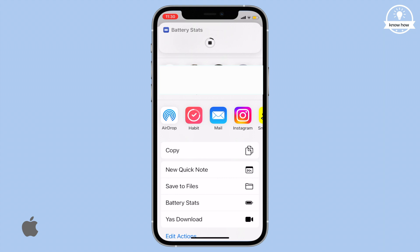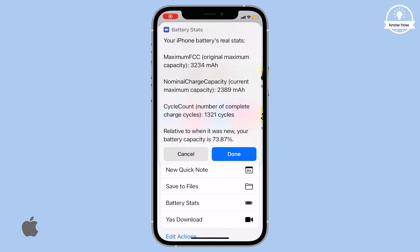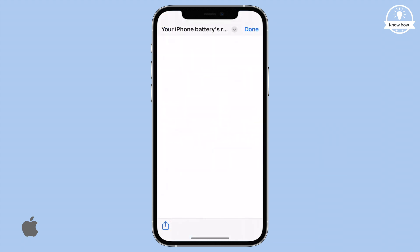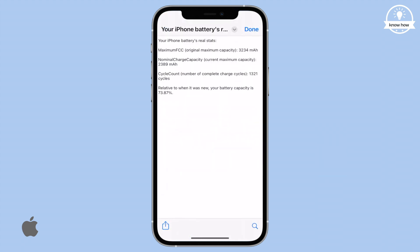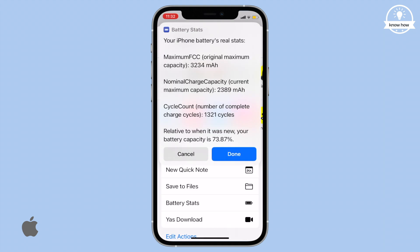After a short moment and a few prompts, your iPhone's complete battery stats will be displayed on the screen. This includes your original battery capacity and model, your current remaining battery capacity, the number of times you've charged your iPhone in cycles, and the exact battery percentage — 73.87%. You can save or share this information easily.